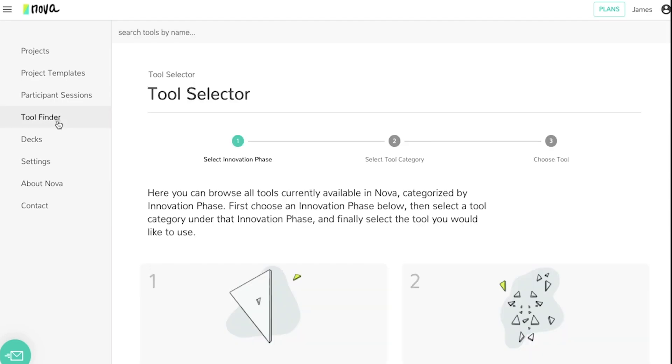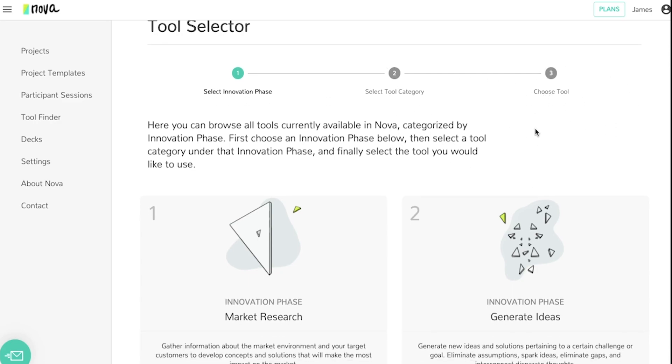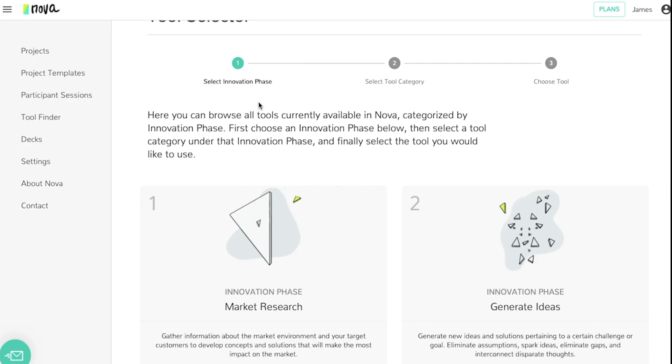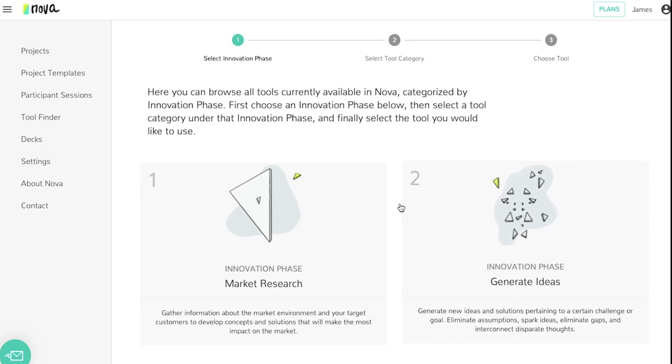Next is the tool finder. This is the best way for your organization to decide what tool should be used next in order to move forward with a project. Here you'll be able to choose at a high level what innovation phase you're currently at, then choosing a tool category and finally choosing a specific tool that you can use in order to move forward with your project.